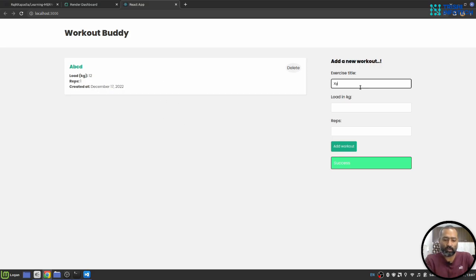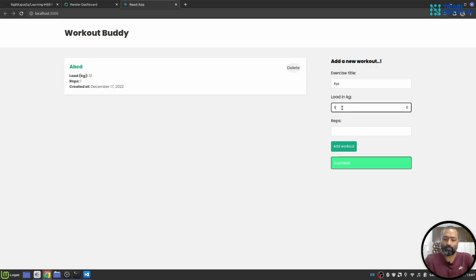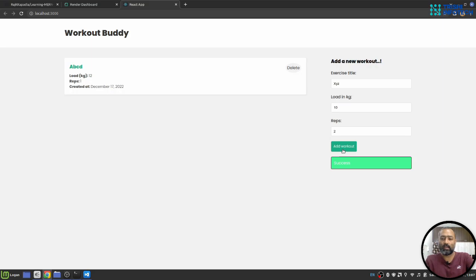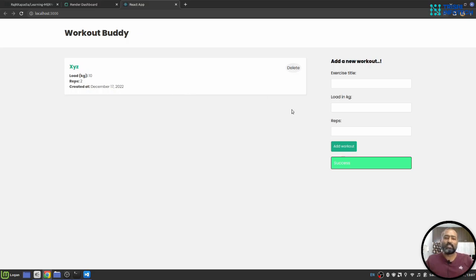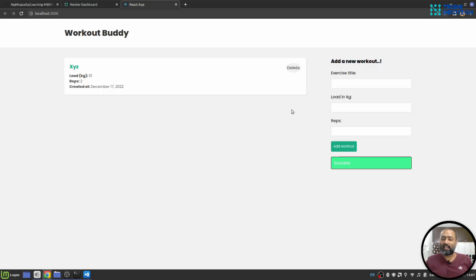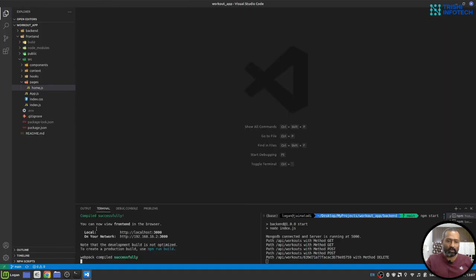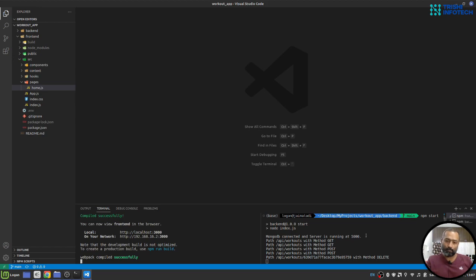Let me add one more, XYZ, let's say 10 and let's say two repetitions. I'll add workout, you can see that. You can also delete that workout from this list by clicking on this delete button. So this is a kind of simple demo CRUD application on React using Mongo, Node and Express as backend. You can see that this application is at this point running locally on my machine.